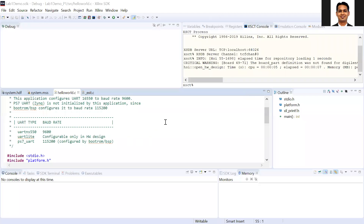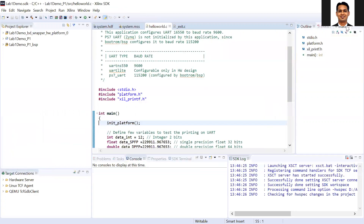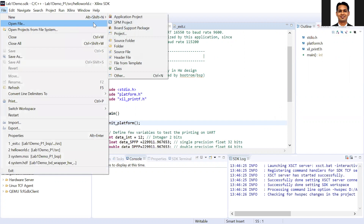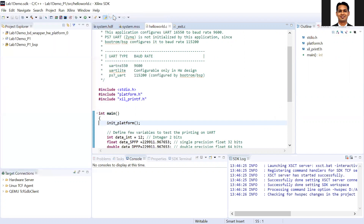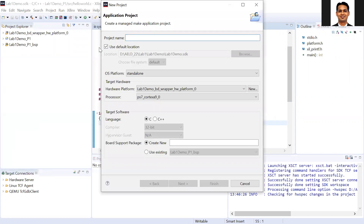In case you get a window like this, which is the same as the previous video, you can go to normal mode by clicking here. You will come back to normal and be out of debug mode. Then I will create a new project — a new application project — where I will again have the lab demo, but this is part two.